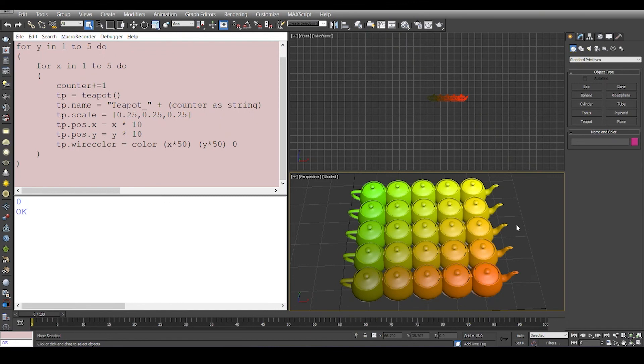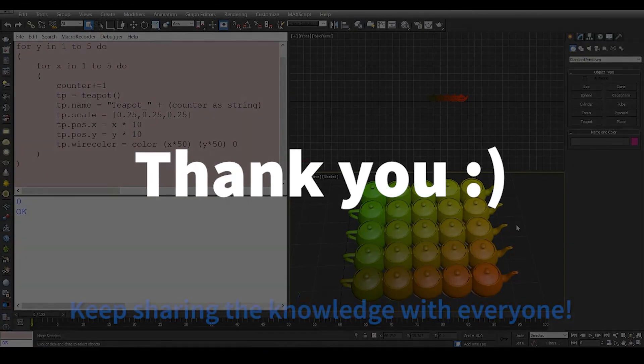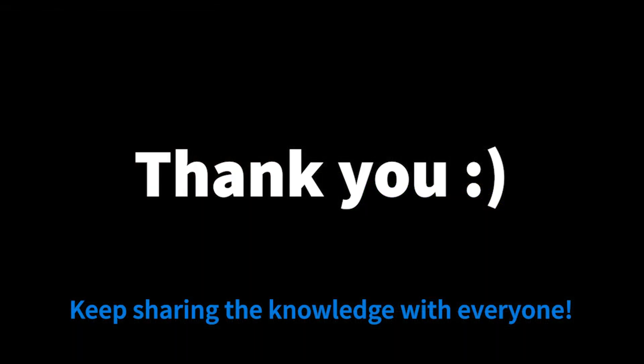So guys, this is it for the video. We've set up 3D Studio Max for scripting and we'll go ahead and take a look at a couple of other concepts. Thank you so much for watching.